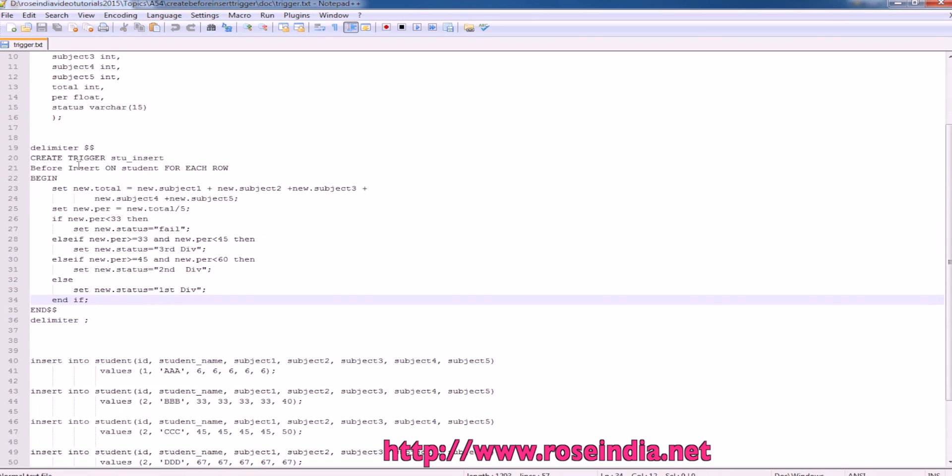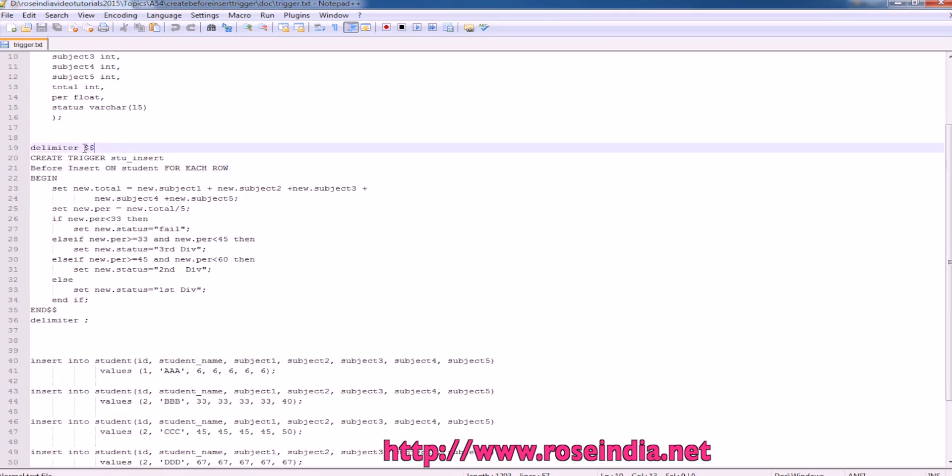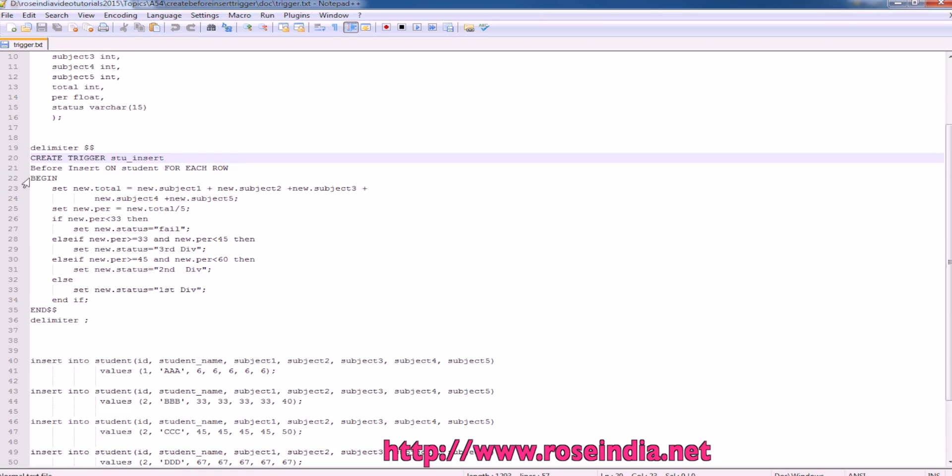This is a trigger which is for before insert. We have a delimiter here, then create trigger is tu, insert and before insert on student for each row. This is begin and end here.